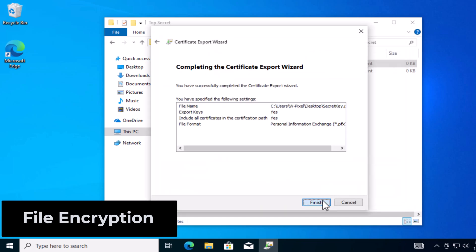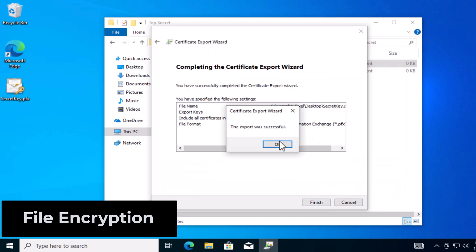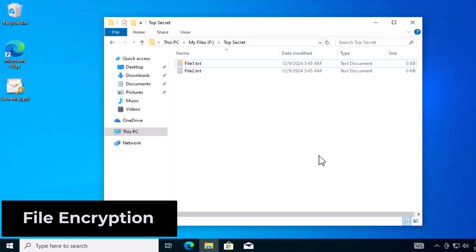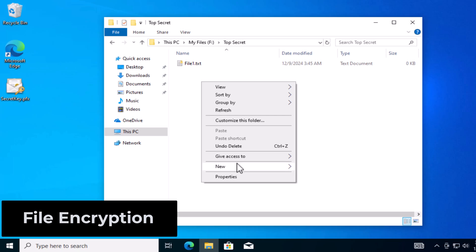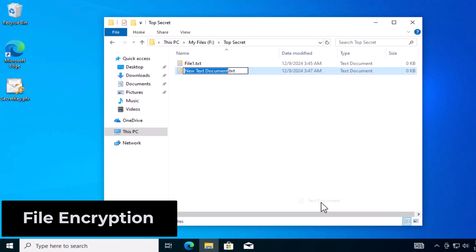Now you can see there's a little lock icon on that file. That means it's encrypted. And any subsequent file you create in that folder now is also going to be encrypted.